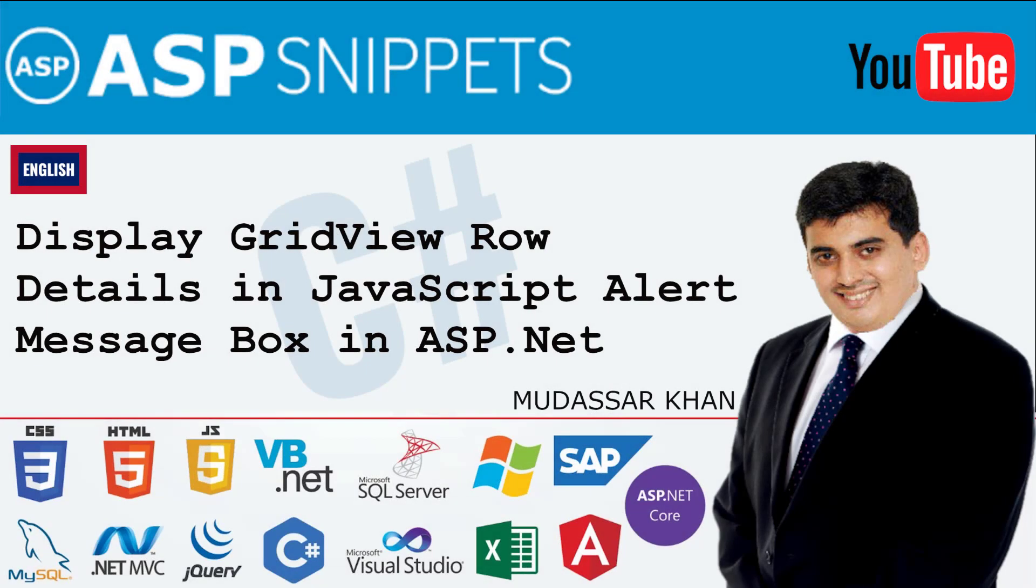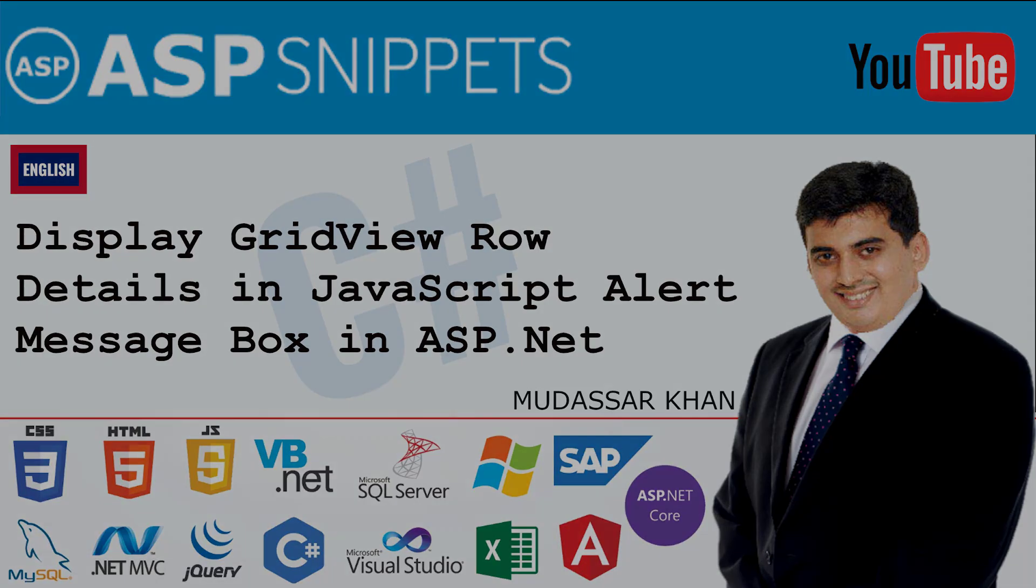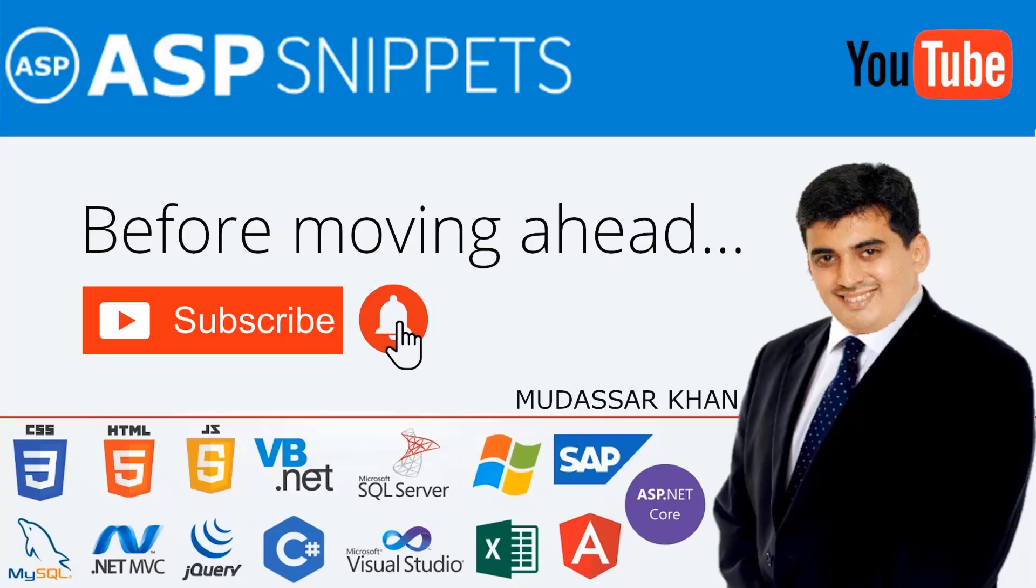Hello friends, welcome to my YouTube channel. Today I'll teach you how to display GridView row details in JavaScript alert message box in ASP.NET. Before moving ahead, I would like to request you to please subscribe to my channel and press the bell icon.